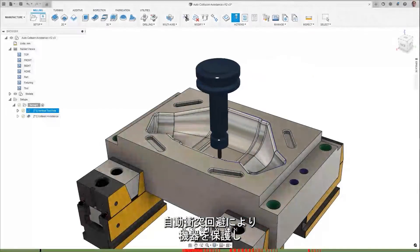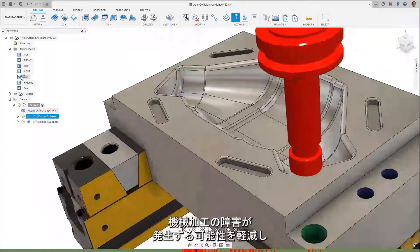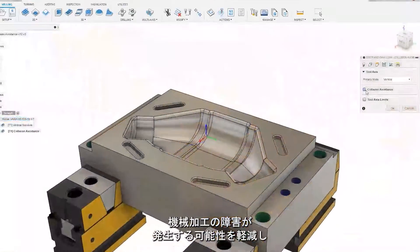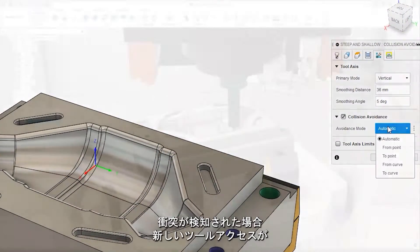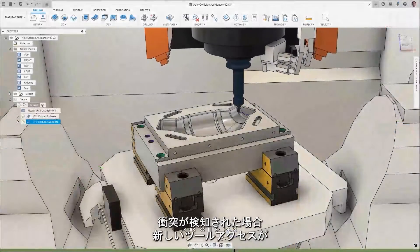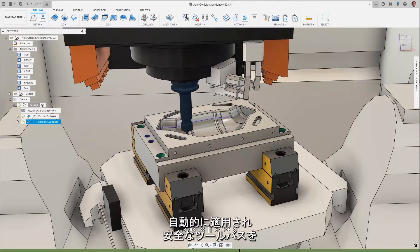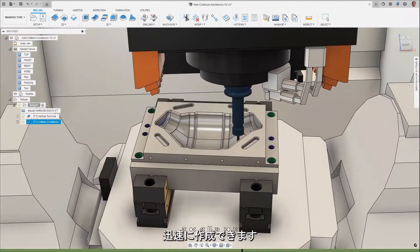Protect your equipment and reduce the chance of machining interference issues with automatic collision avoidance, where if detected, a new tool axis is automatically applied, allowing for the quick creation of safe toolpaths.